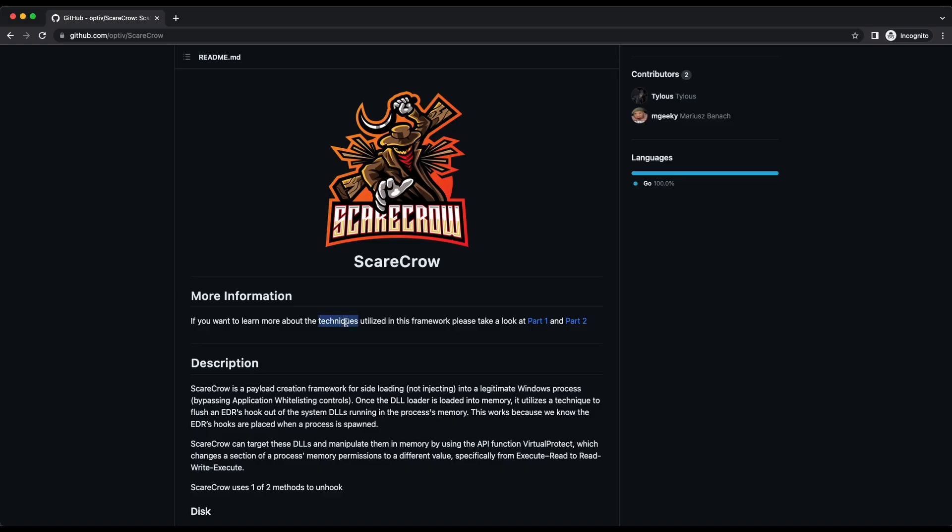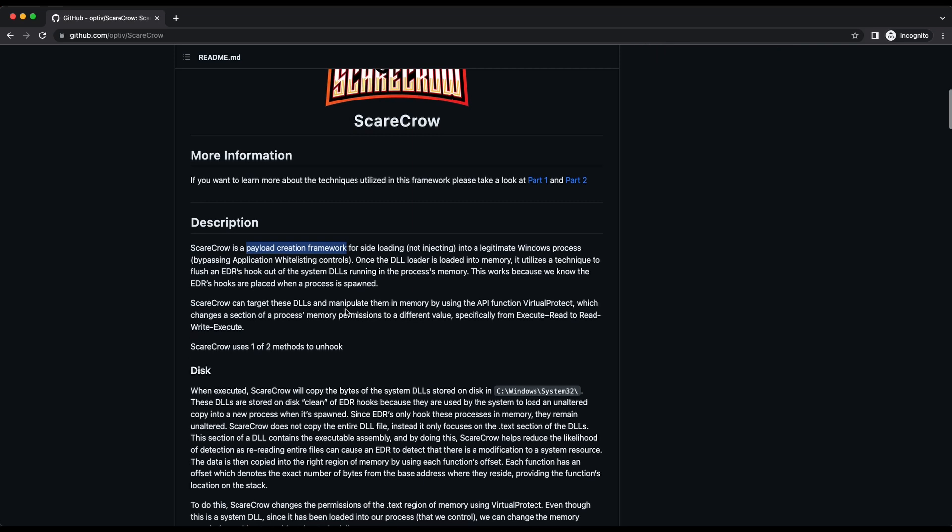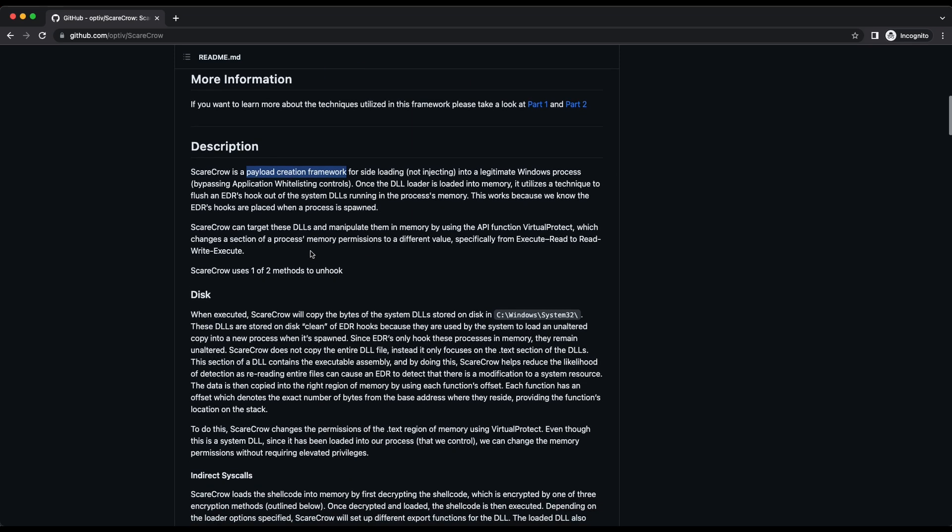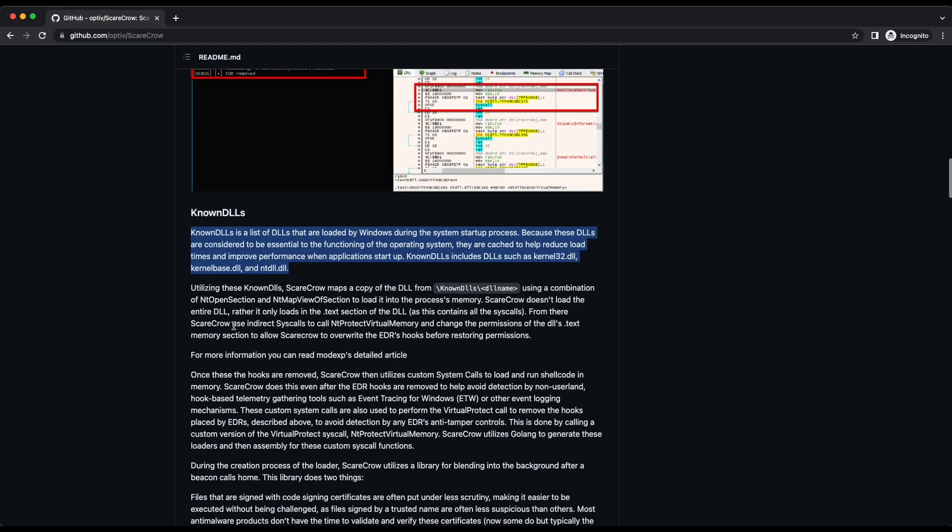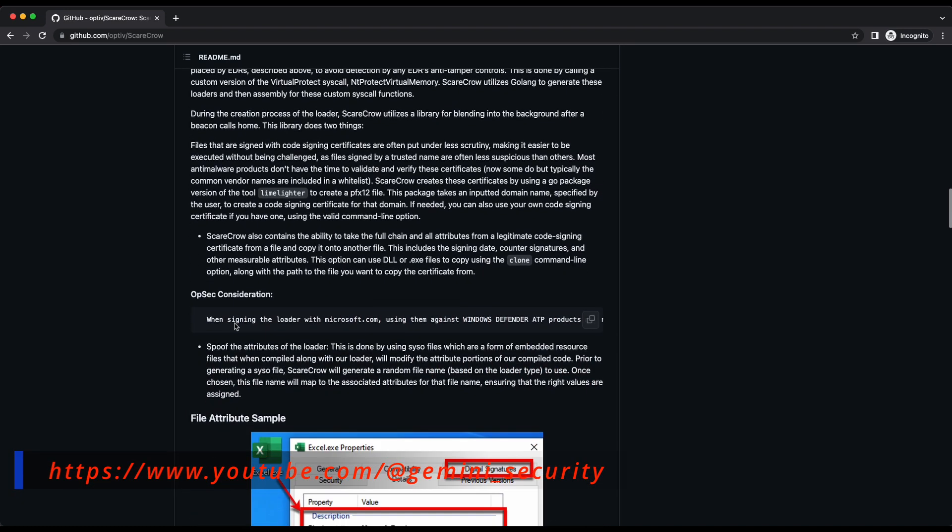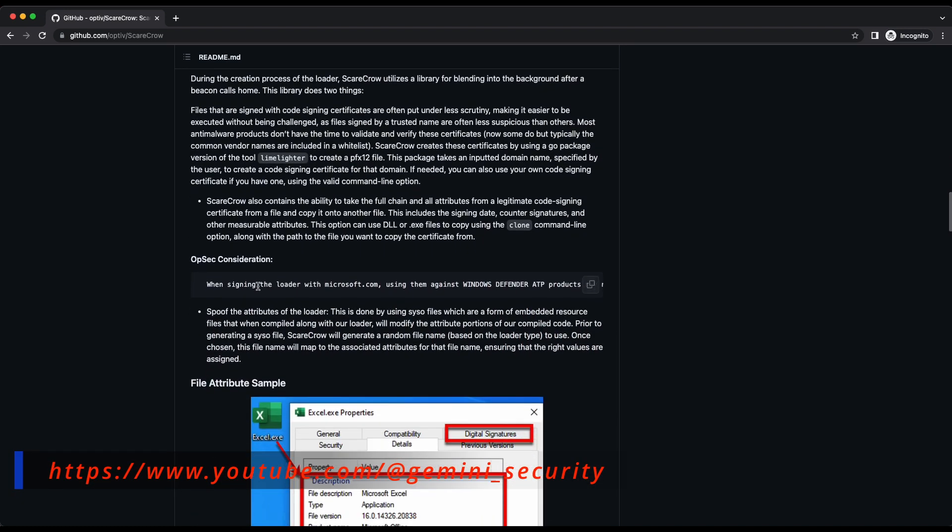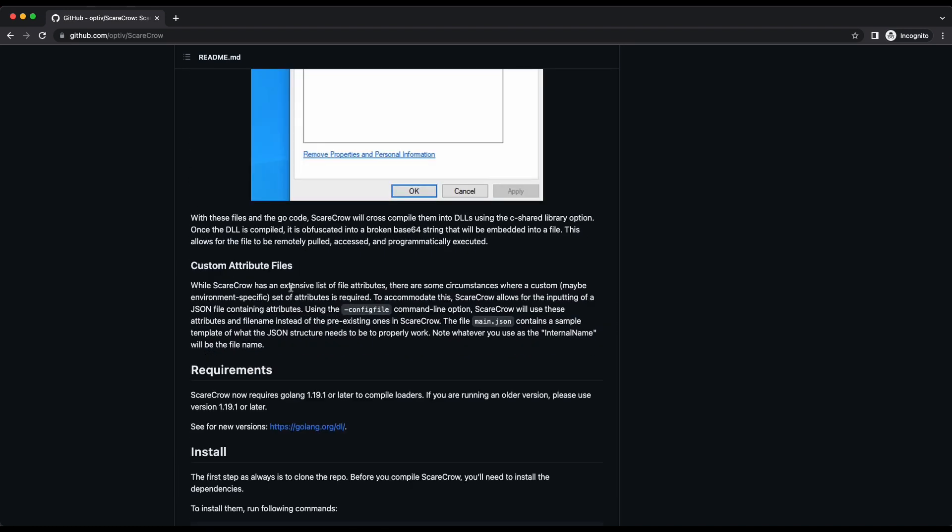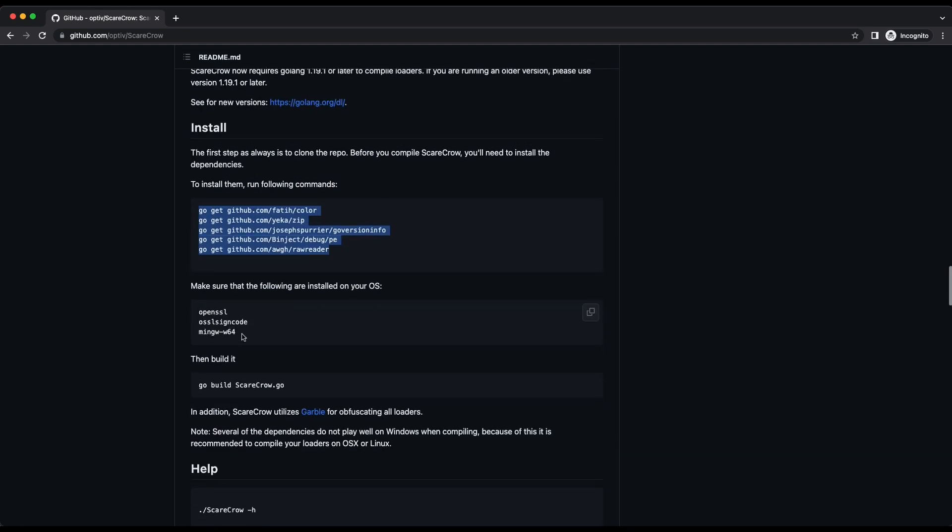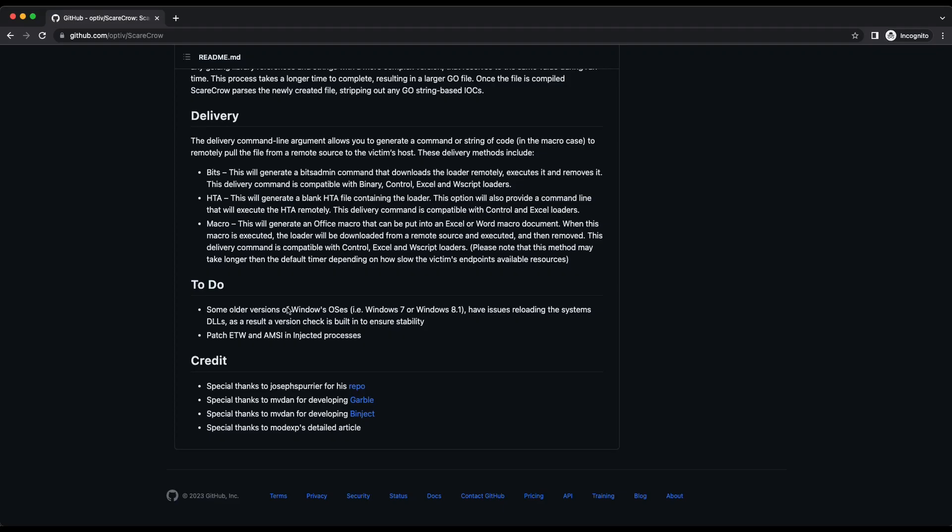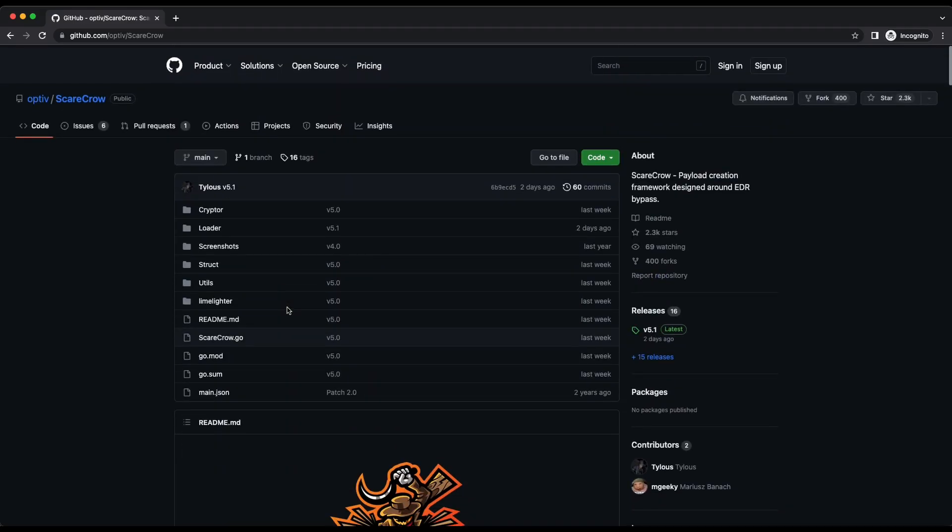So basically, Scarecrow is a payload creation framework. It will be able to take in a shellcode and generate an executable such as EXE and DLL for you. There are many available options on using Scarecrow to further customize your payloads. Scarecrow is built on Golang, so you will need to install Golang on your Kali machine in order to compile it. Alright, let's get started on the usage of the tool.